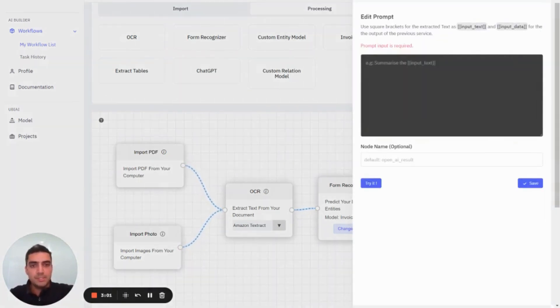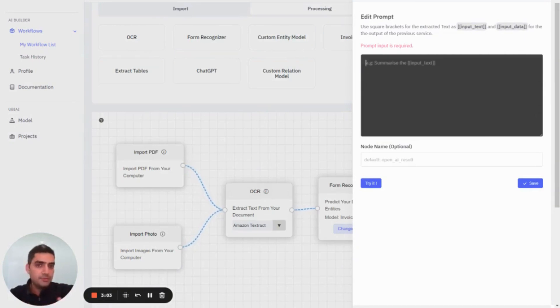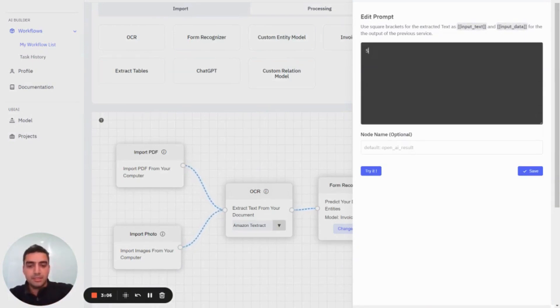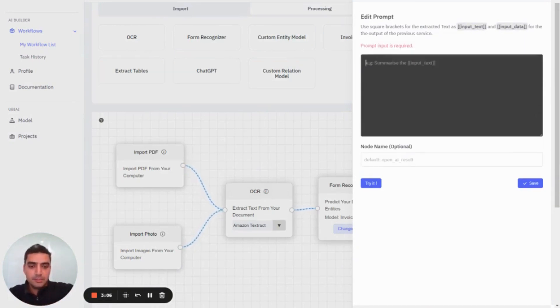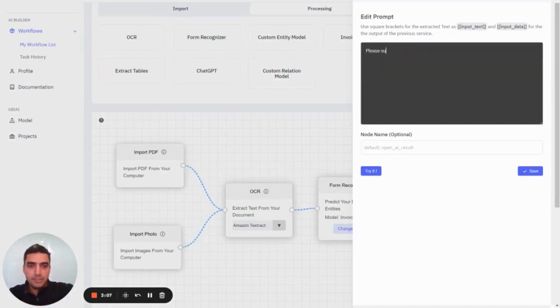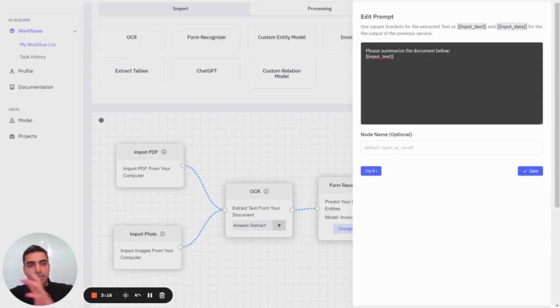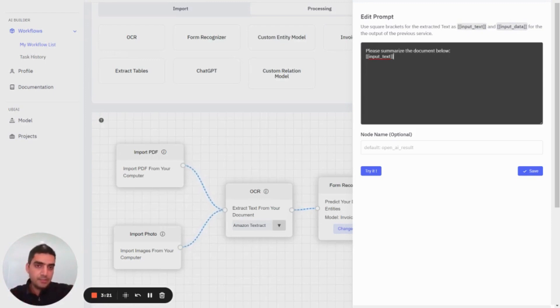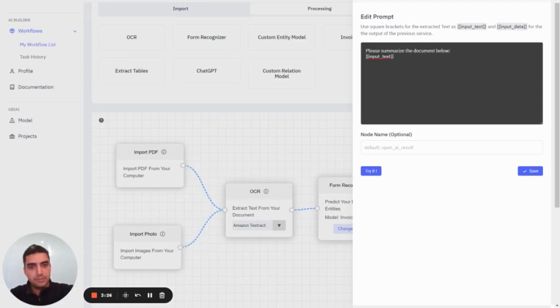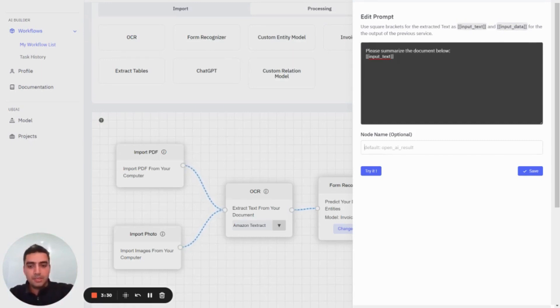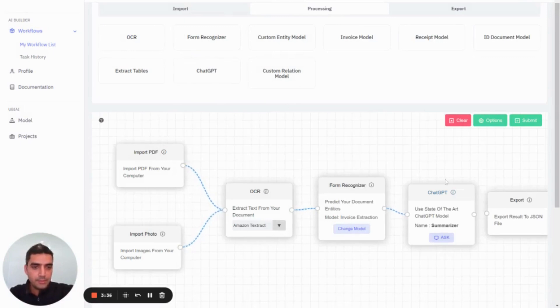Let's say we're interested to summarize what the invoice is about. We can just say, please summarize the document below. Here we give it the variable input text, which will take the output of our OCR and concatenate it or add it to the prompt. The input data here will take the output of our custom trained model and add it to the prompt. We're going to call this summarizer and press save. Now I'm going to connect the output to my export and my workflow is done.